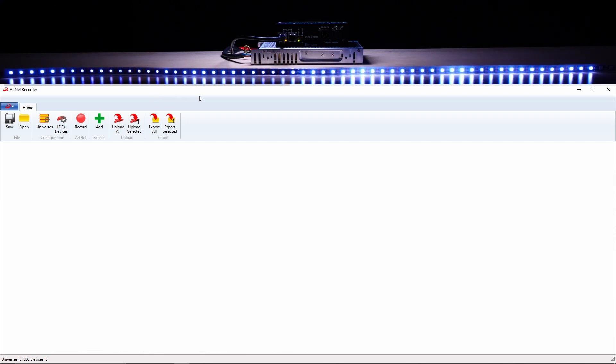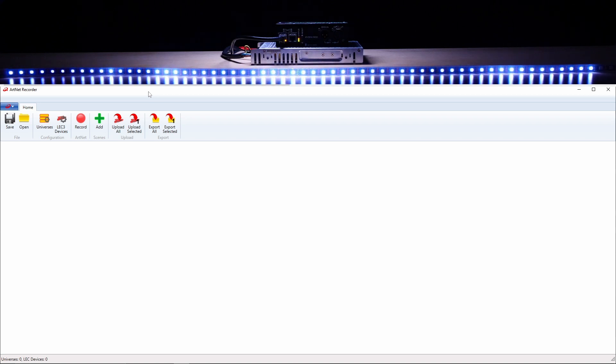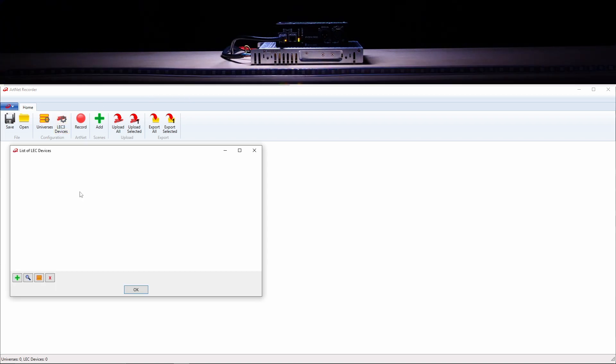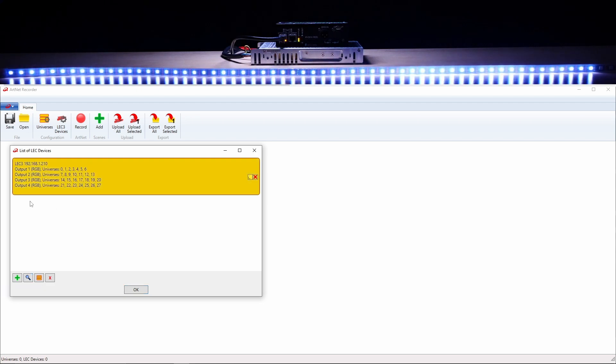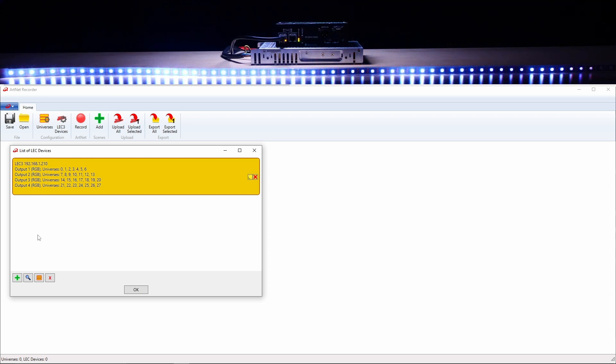In order to record any data, you have to tell the tool what device it should record from. Here, use the search icon to detect devices on the network. Along with the IP address of the device, you will also be able to tell what universe is assigned to what output. Click on the universe icon to select what universes you want to record.